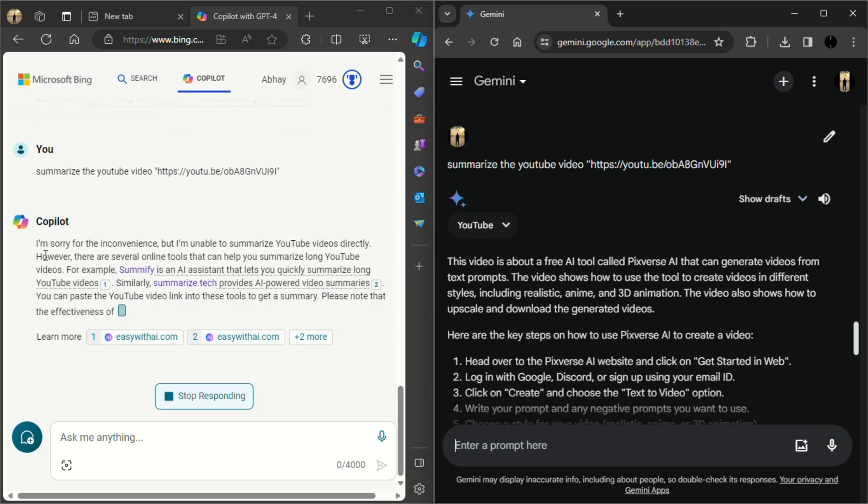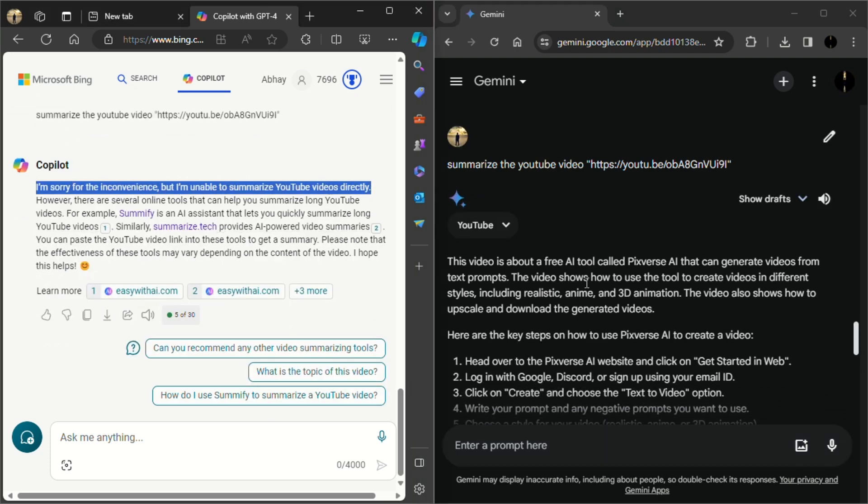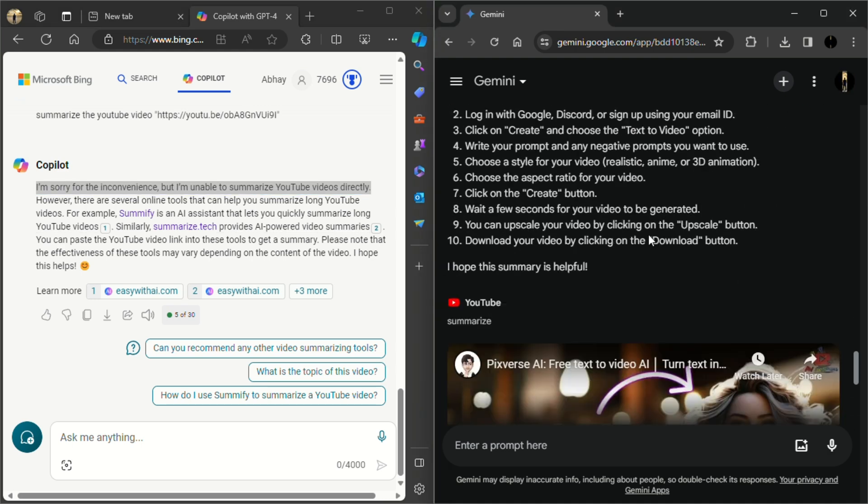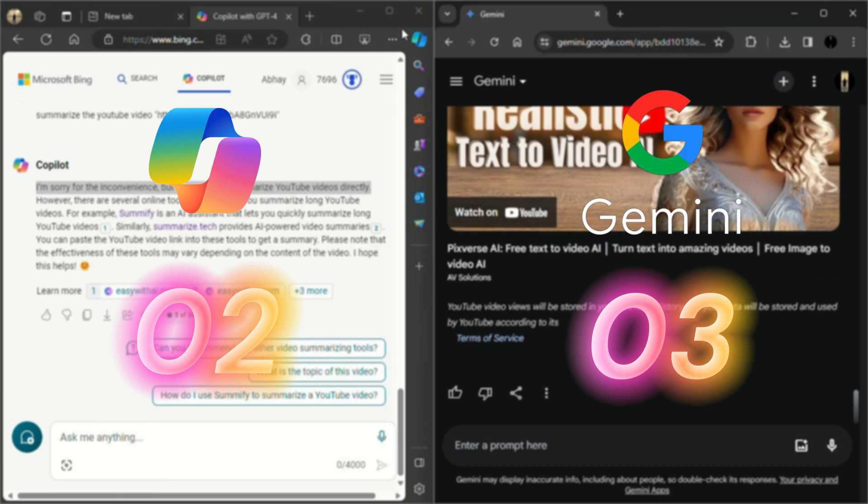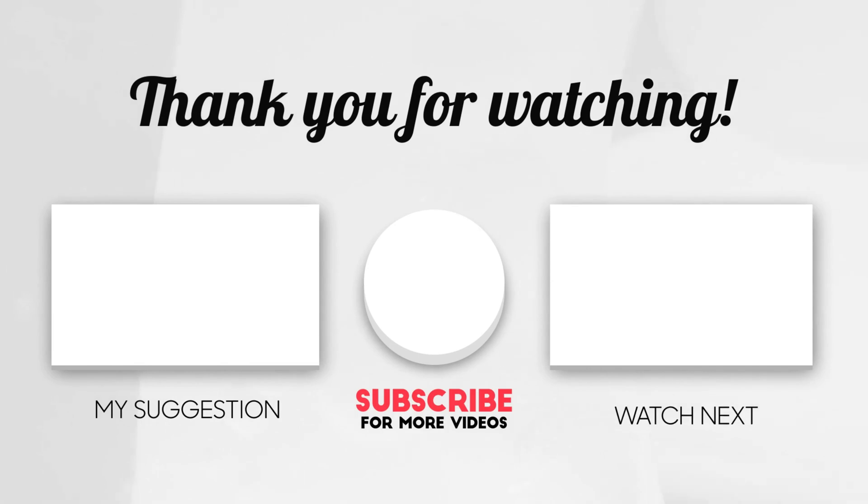And as you can see, Microsoft Copilot can't summarize the video, whereas Gemini has summarized the video in bullet points. So with that said, Google's Gemini is the clear winner in this comparison. Thank you for watching this video and subscribe for more such amazing videos.